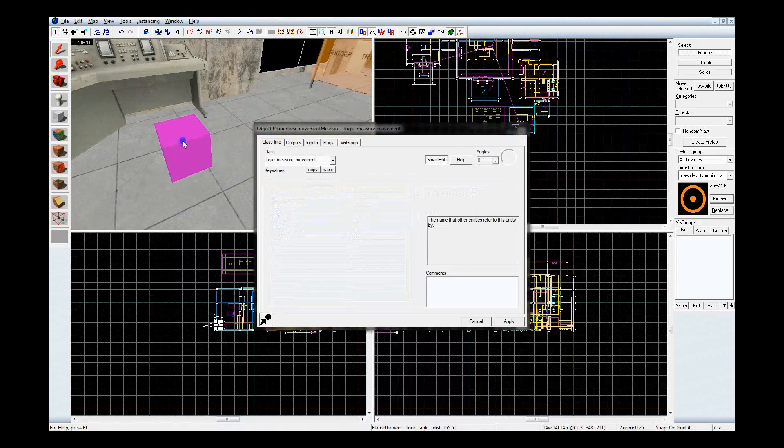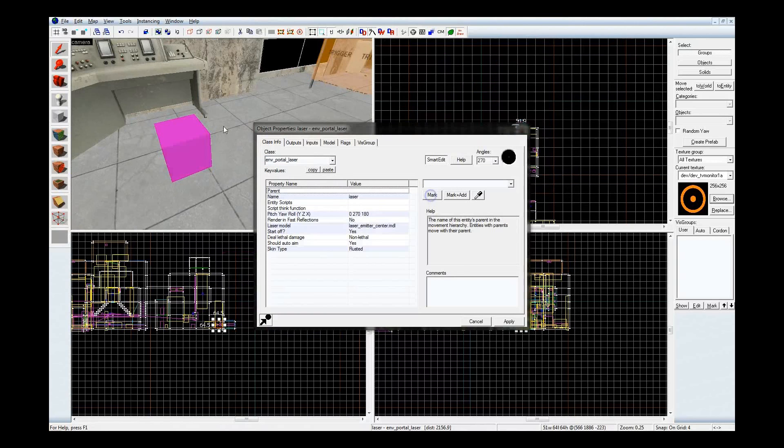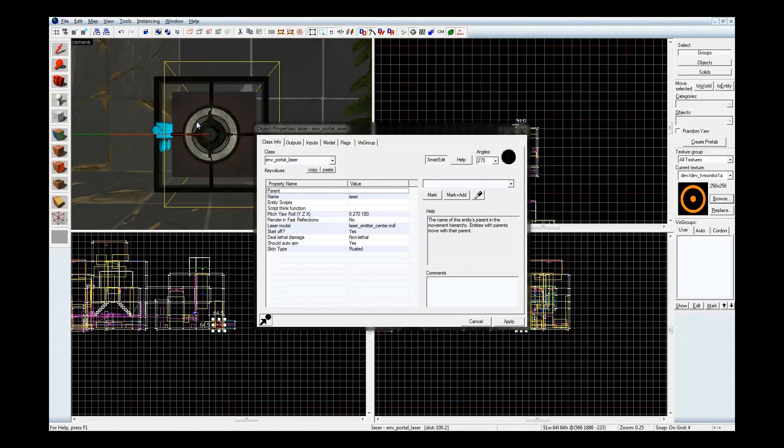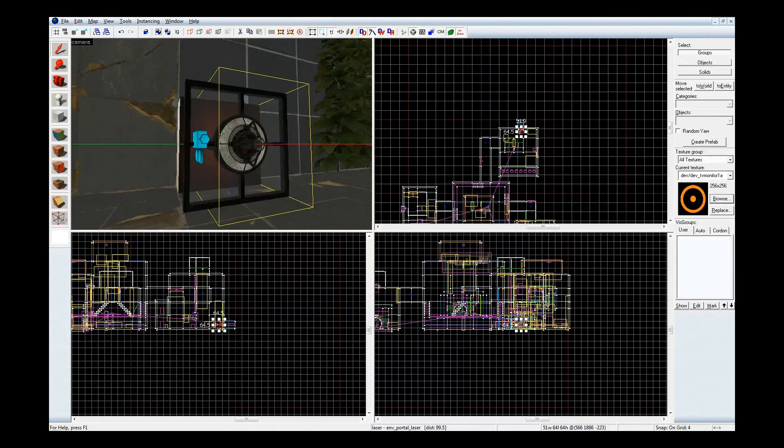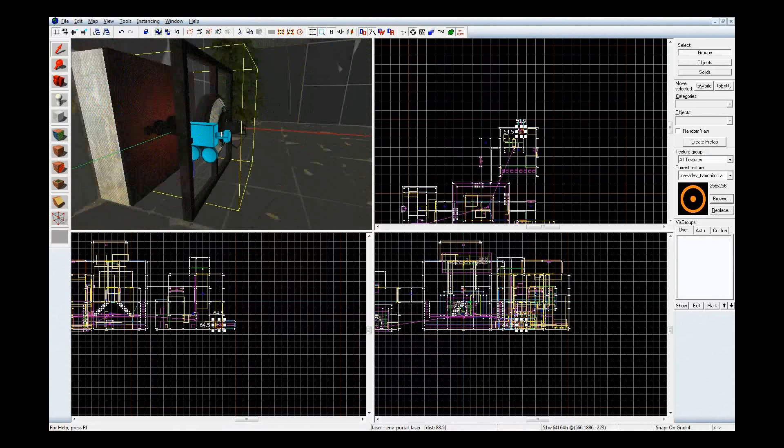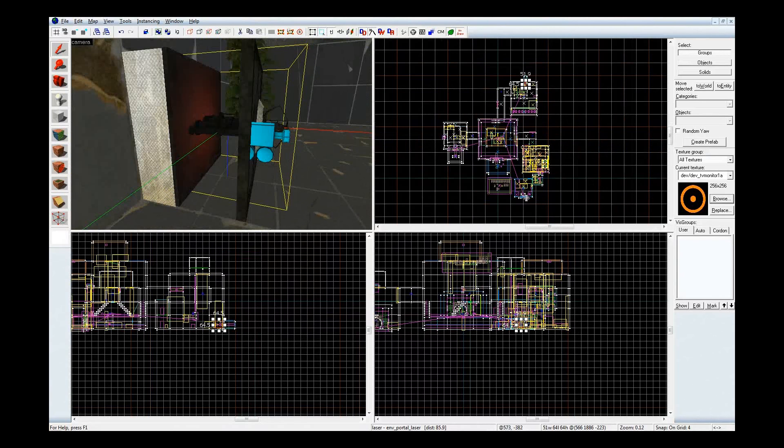So, for the measure reference, I have it tucked right in the center, on this info target, for the funk tank. And for the entity I want to move, which is the laser, mark here. And control shift E, that'll center the camera on whatever entity I selected, just so you know.